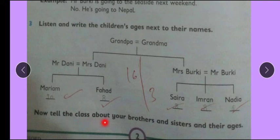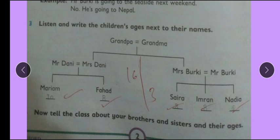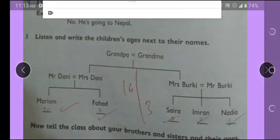Now tell the class about your brothers and sisters and their ages. It's an open-ended question and a class discussion. You can share with your friends — their ages and your best friends. Thank you, and we are done for the day.